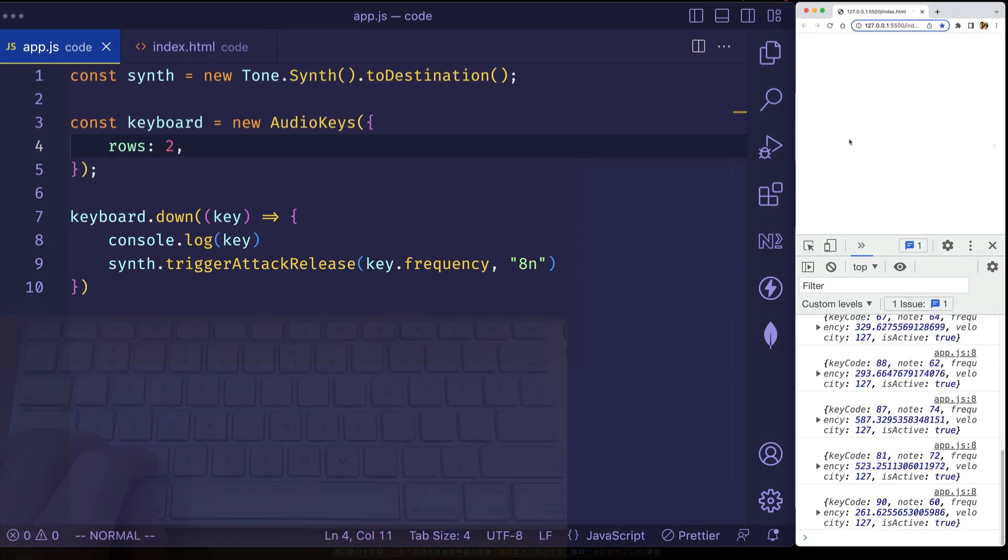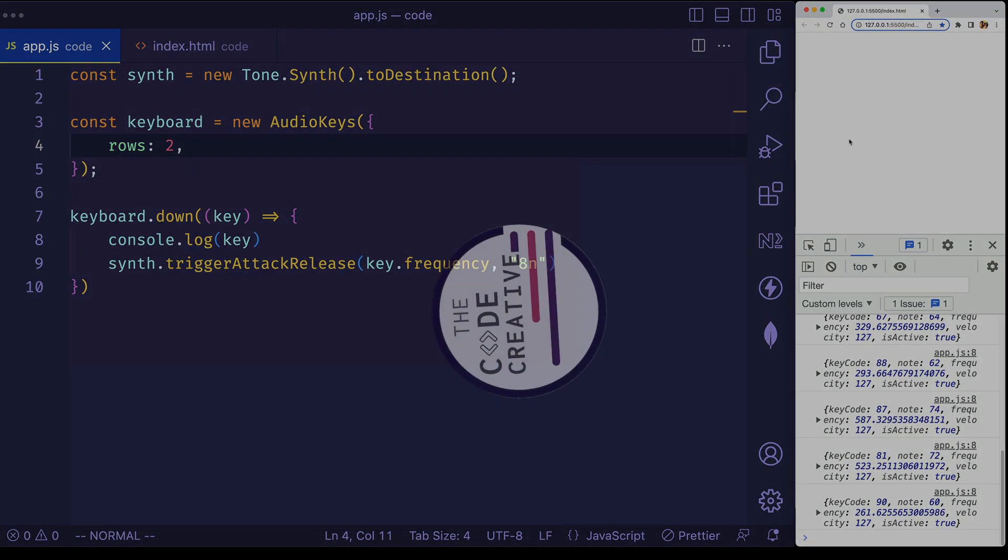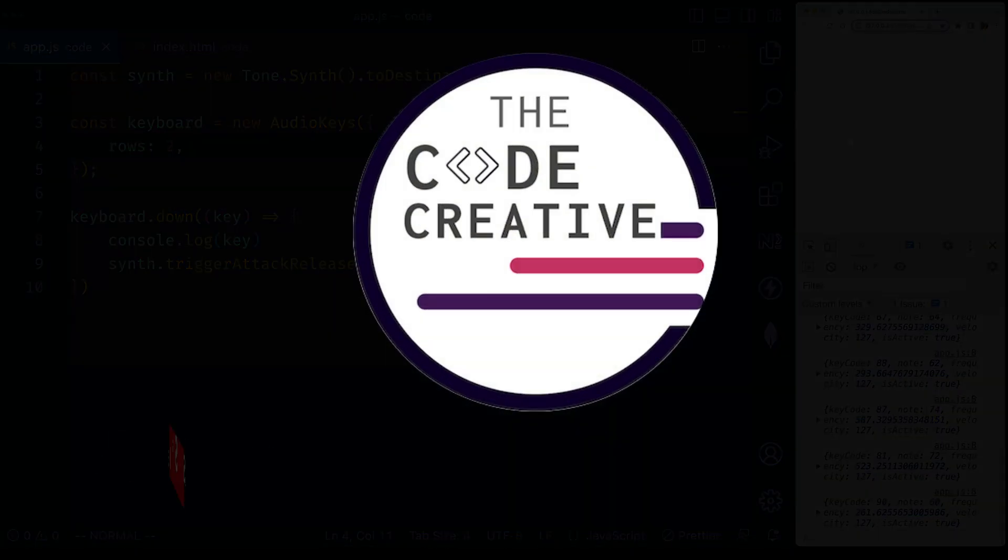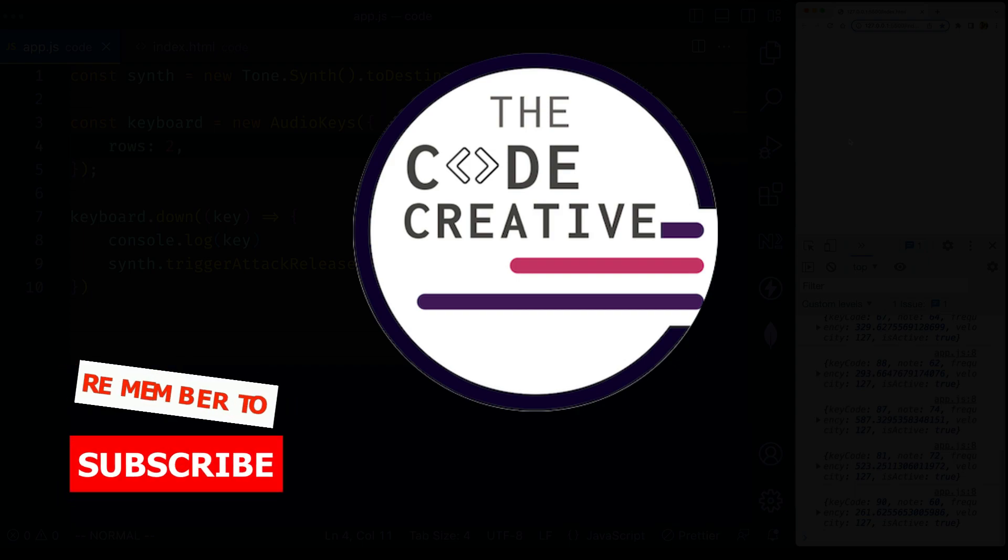So thanks for checking out this video in the Tone.js series. Remember to subscribe to the channel, give me a like, leave me a comment down below, and I'll see you next time.